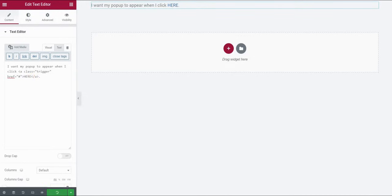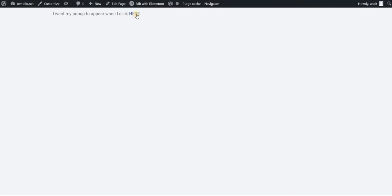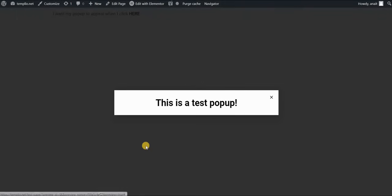Now click on update and let's preview our page. Now if I click on the word here this is what happens.